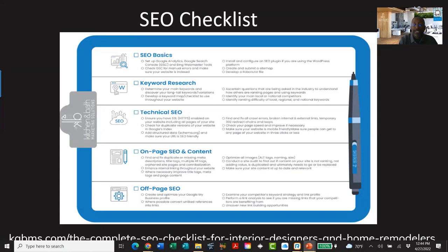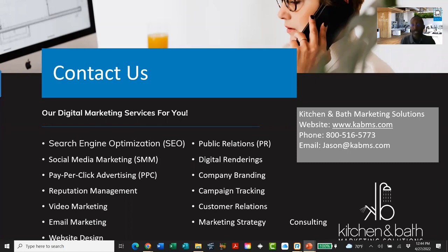Last but not least, here is an SEO checklist covering keyword research, technical SEO, on-page SEO, and off-page SEO — everything we went over today. Unless you have someone in-house dedicated to SEO, I recommend hiring someone or an agency. We've been in this industry for over eight years, and as an architect I've been in the industry over 20 years. We bridge the gap between the design industry, marketing, and your end user to drive the right type of client to you.